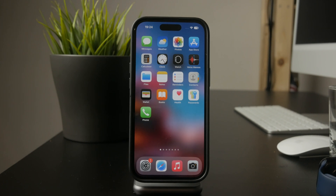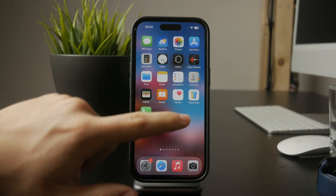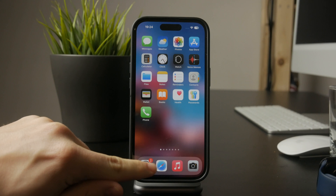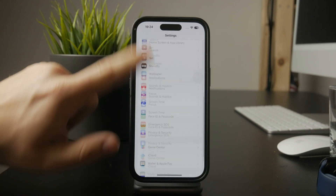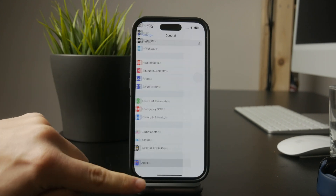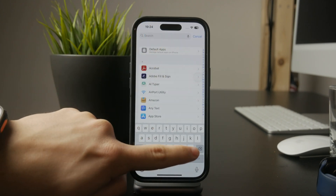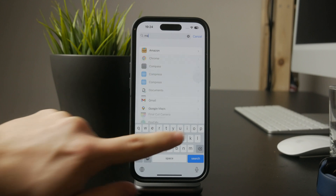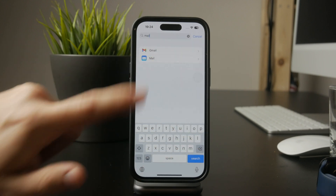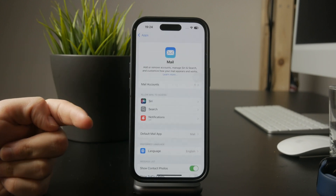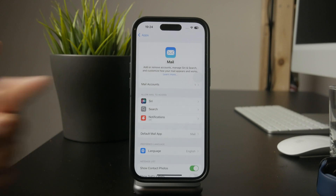Next, open the Mail app, go to Accounts, and make sure your email account is properly signed in. If there's an issue with your login details or if your account was accidentally removed, your emails won't load. If needed, sign in again to reconnect to the server.